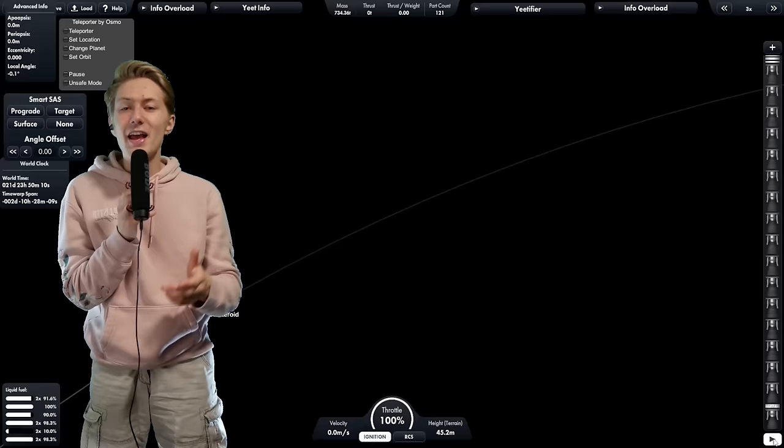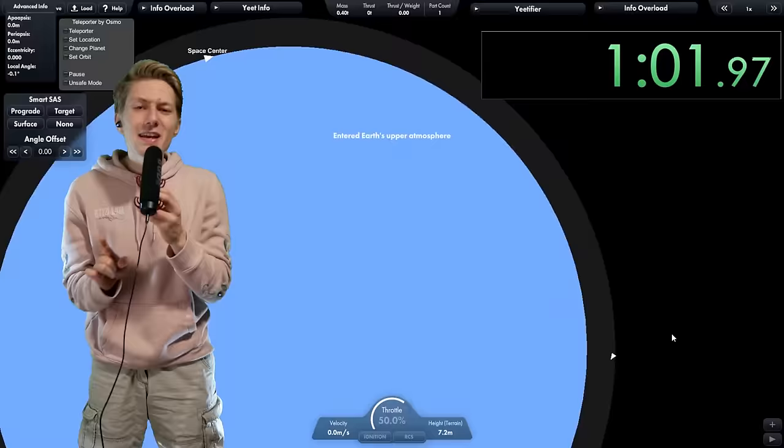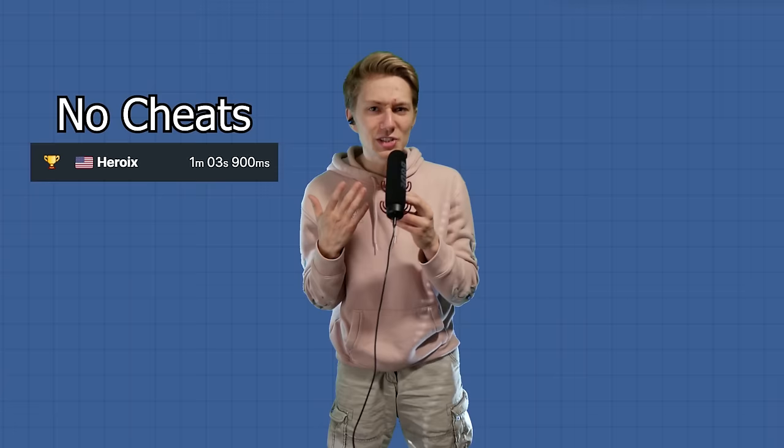We have a rocket that can get to the asteroid and back. My final time for this run was a minute and 7 seconds. Which means, since it's no cheats, we can use it for the cheats category as well.